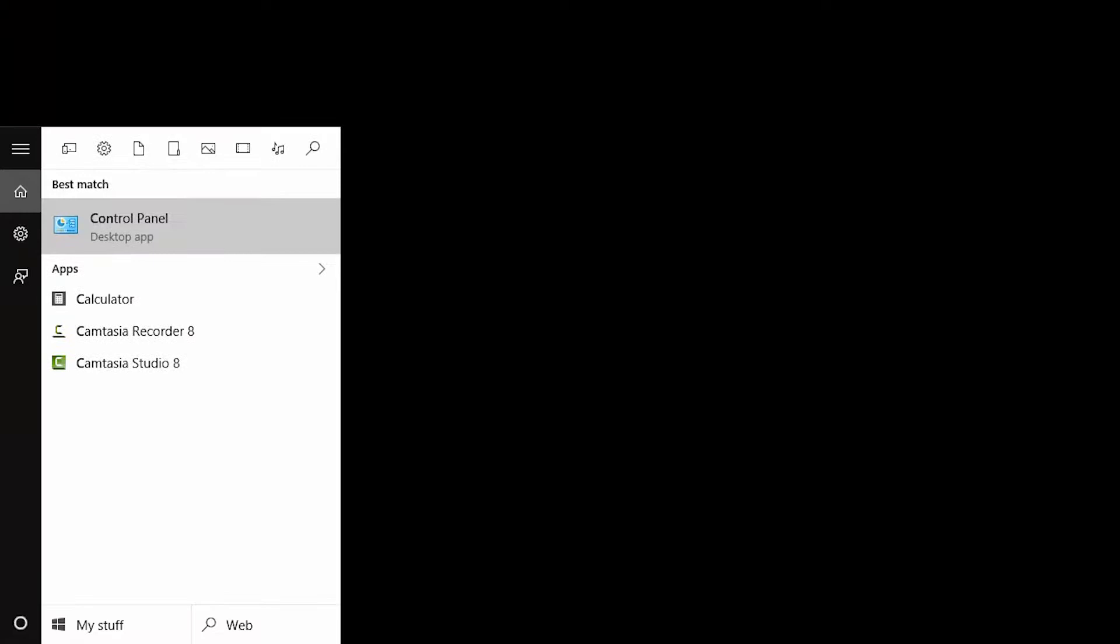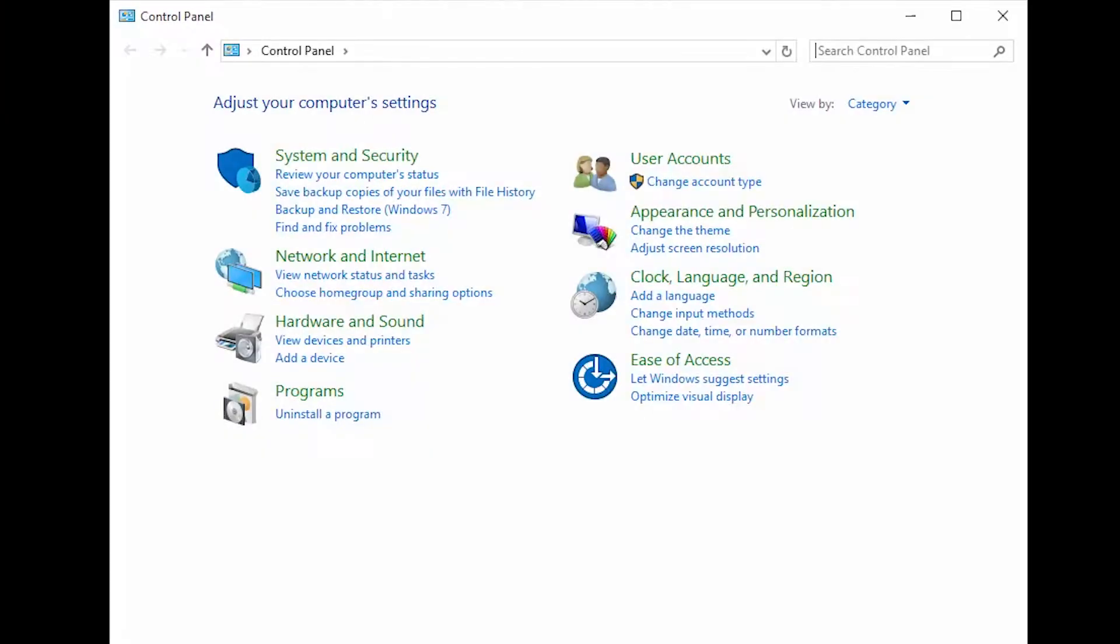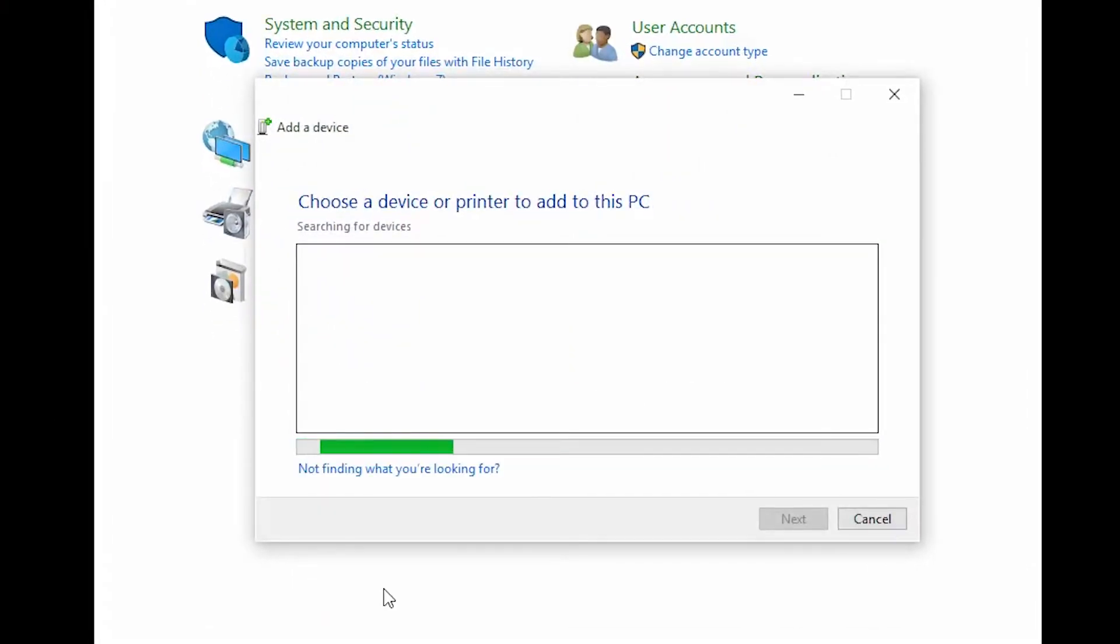Next, open the control panel and select add a device. Leave this window open on your computer and return to your camera to continue the setup.